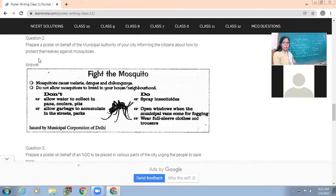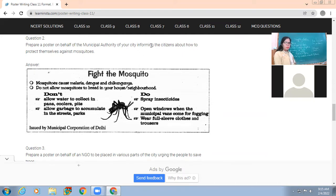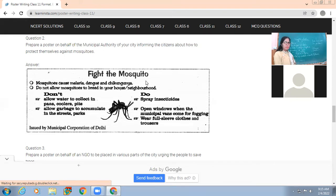The next example: prepare a poster on behalf of the municipal authority of your city informing citizens about how to protect themselves against mosquitoes. The topic is a social awareness poster about mosquito protection. The title given is 'Fight the Mosquitoes'. It explains why we should fight mosquitoes - they cause malaria, dengue, and chikungunya. Then it gives points like 'Don't allow mosquitoes to breed in your house'.